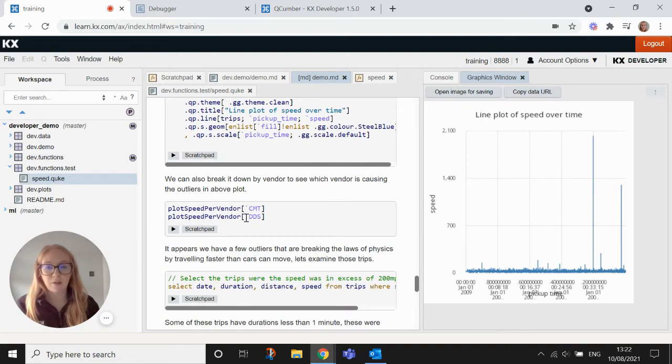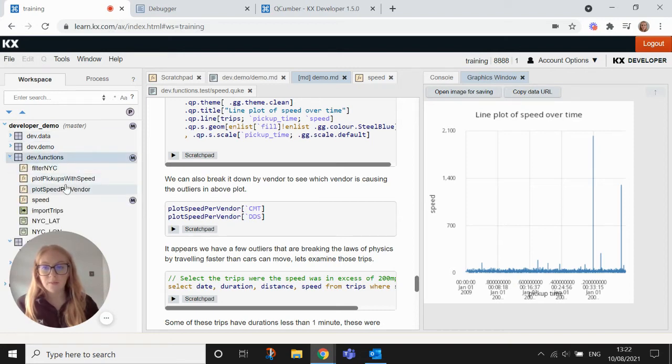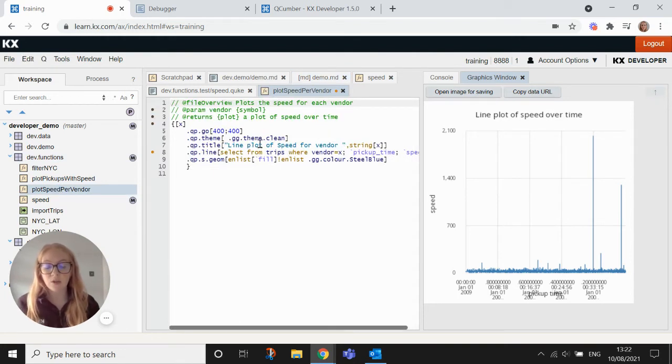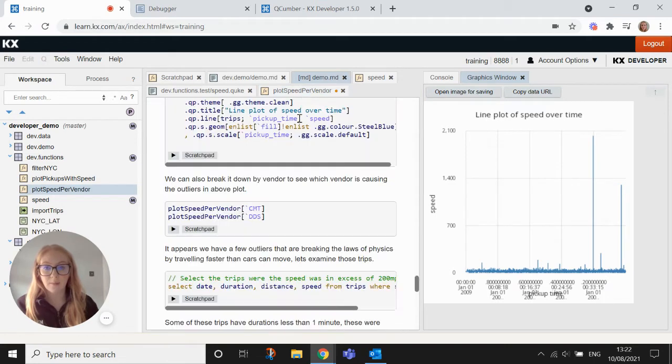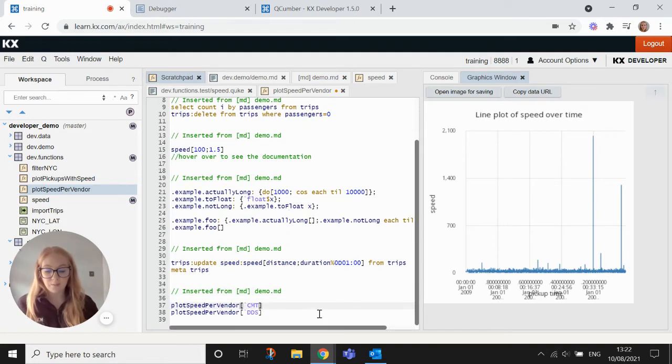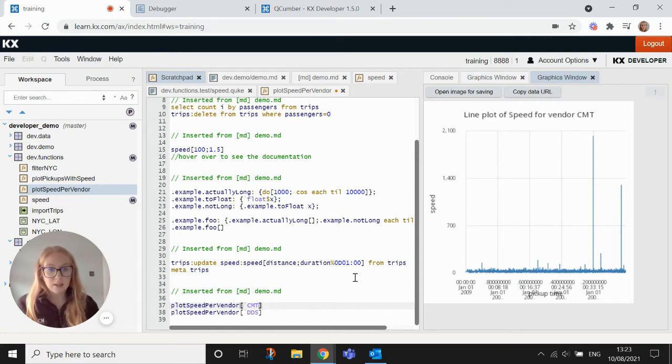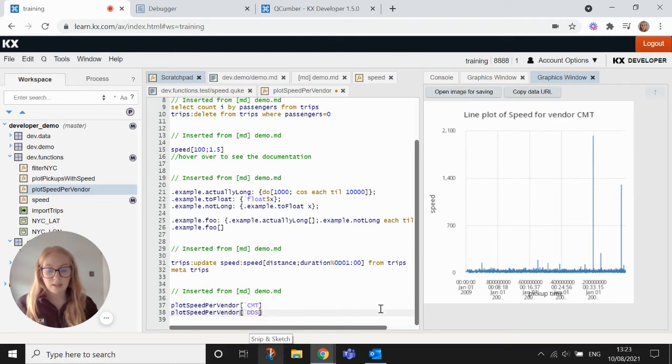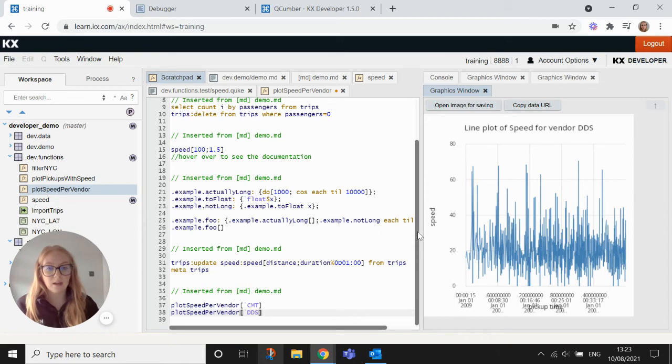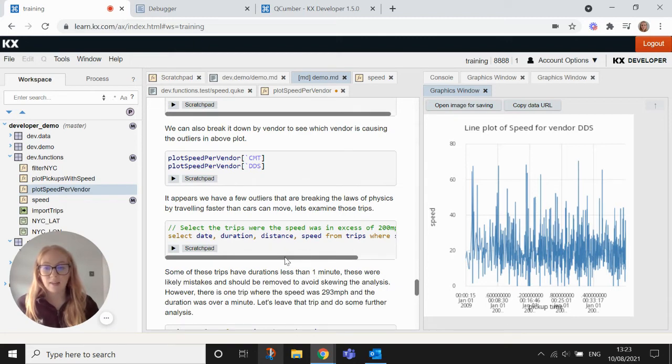So we can investigate this a little bit further. We've created these two plot functions. So if we go into our functions again, and we have a look at plot speed per vendor, you'll see that this is the same syntax as what's used in the graph we just looked at, except that we are selecting trips where the vendor is the value that we're passing in. So if we have another look at this, what we can do is we'll just copy this over our scratchpad and we'll run these individually. So plot speed per vendor for the CMT vendor. We can see here that this looks like these are the outliers because the speed is all the way up here. And then if we look at the DDS vendor, all of the speeds are between zero and sort of 60, 70. So this one looks okay.